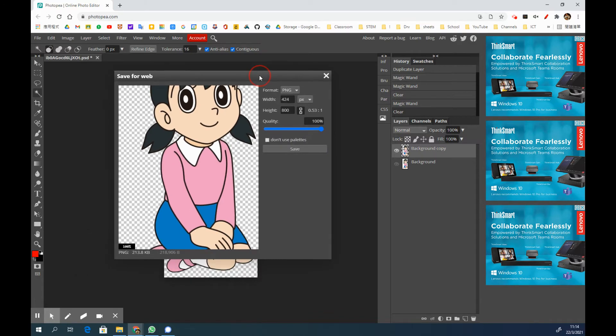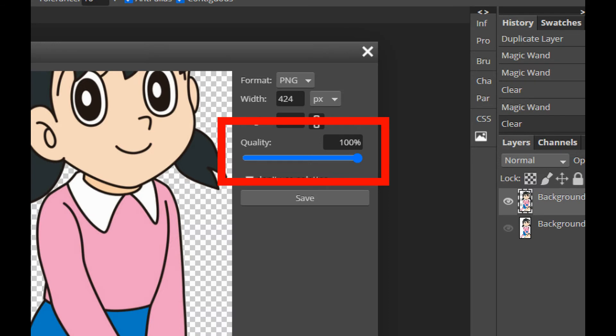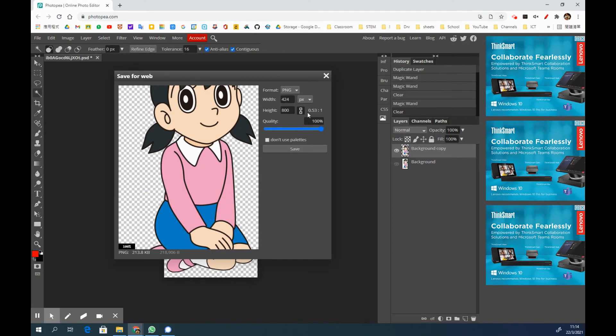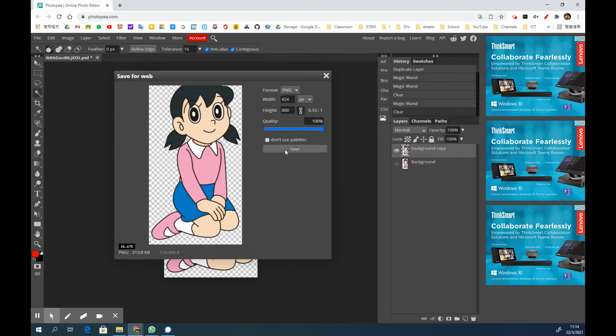Then you will see there is a quality option, and I used to choose 100% quality. Then what we need to do is simply click to save.